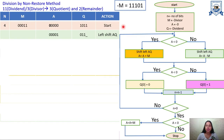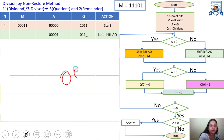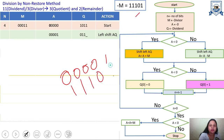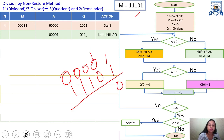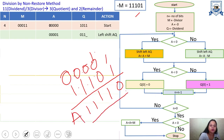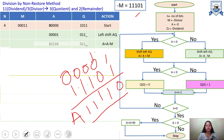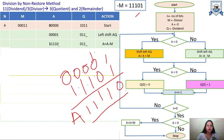Now we add A and −M. A is 00001 (after the left shift, one bit from Q shifted in) and −M is 11101. Performing the binary addition: 1+1=10, carry propagates through the bits, giving the new A value as 11110. The updated A register is now 11110.